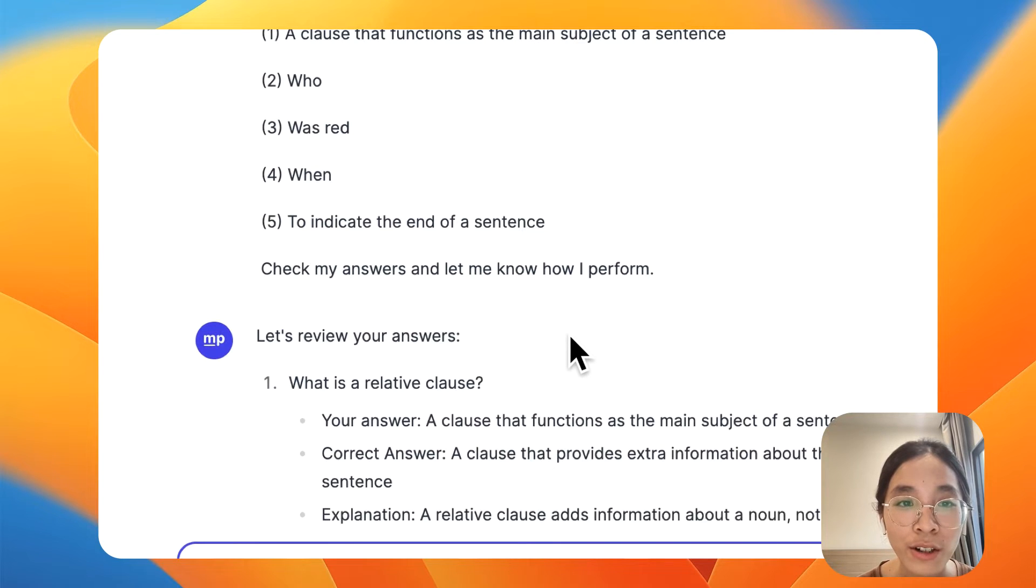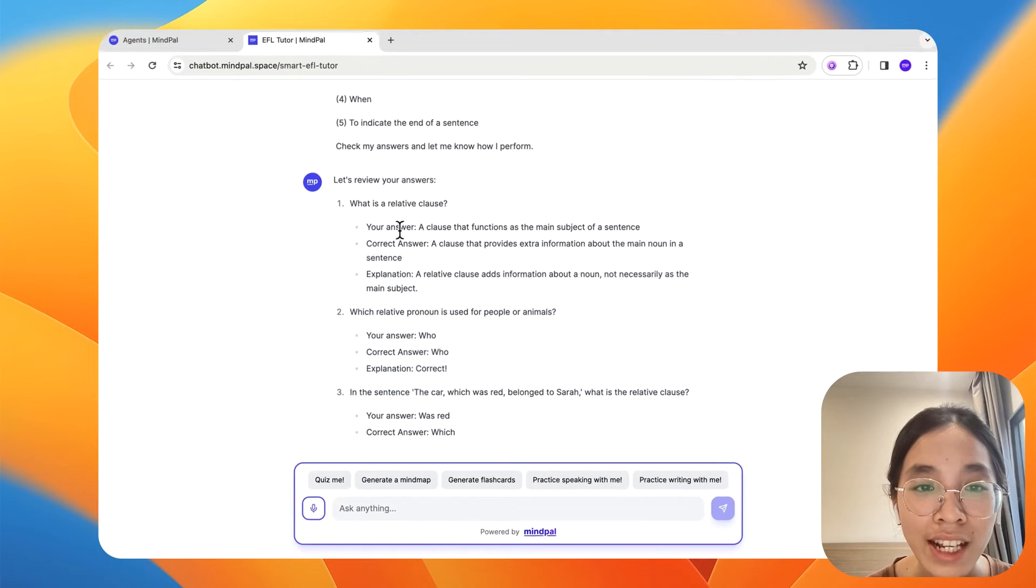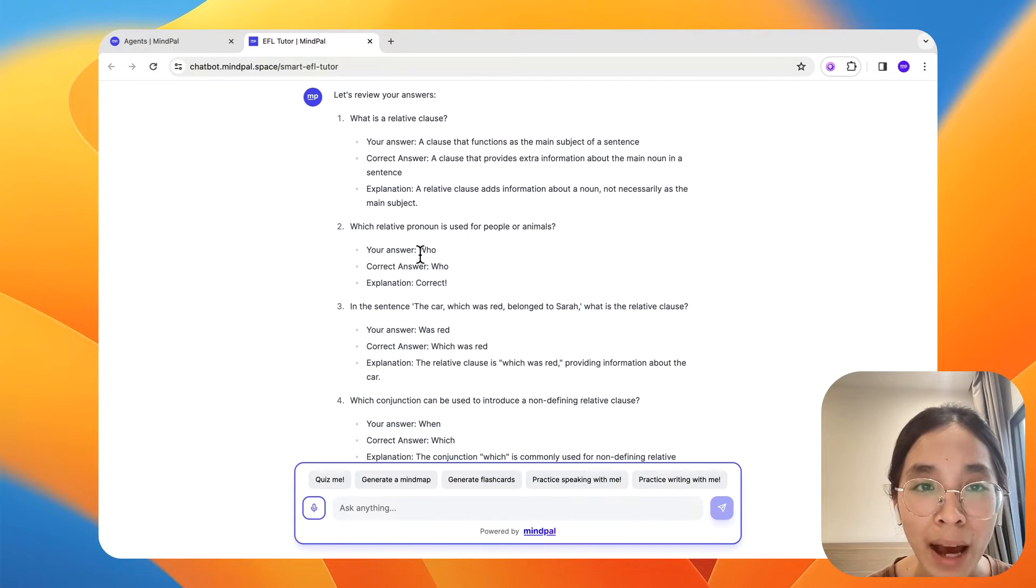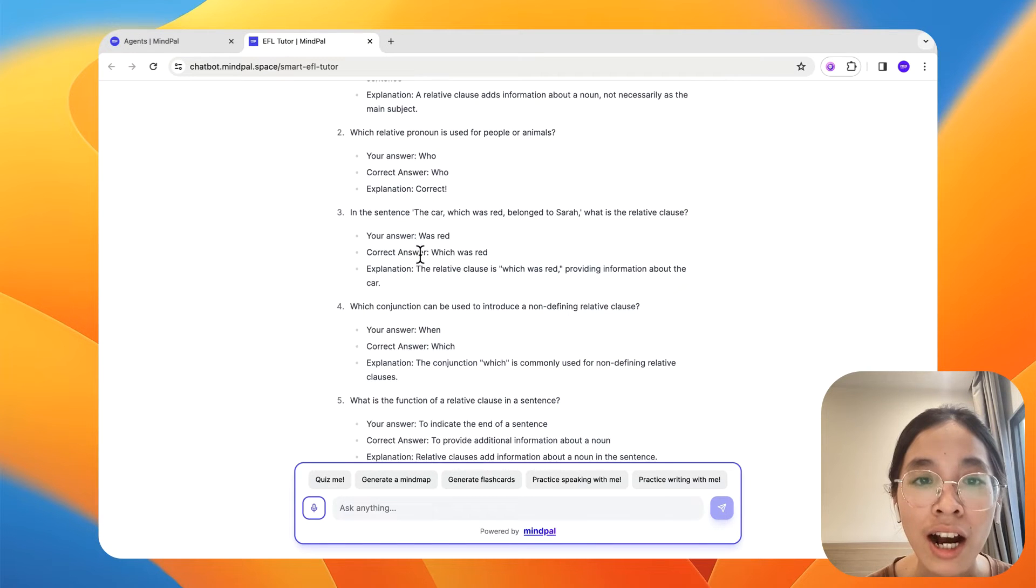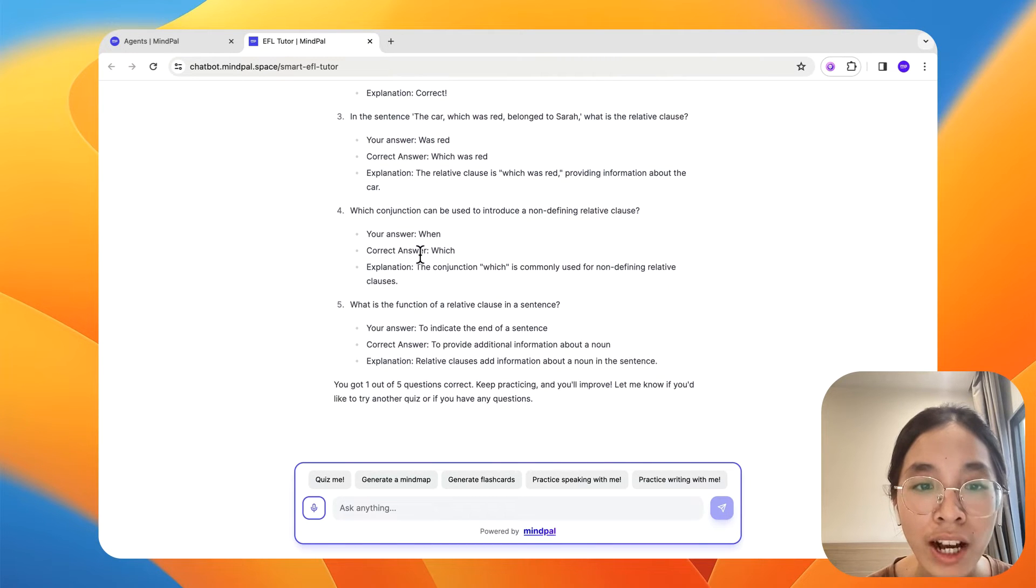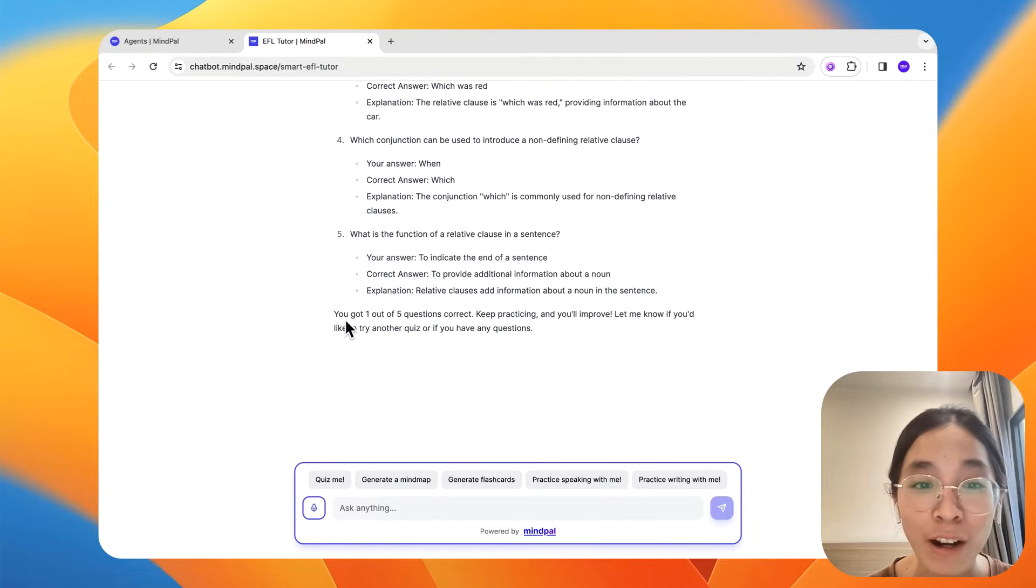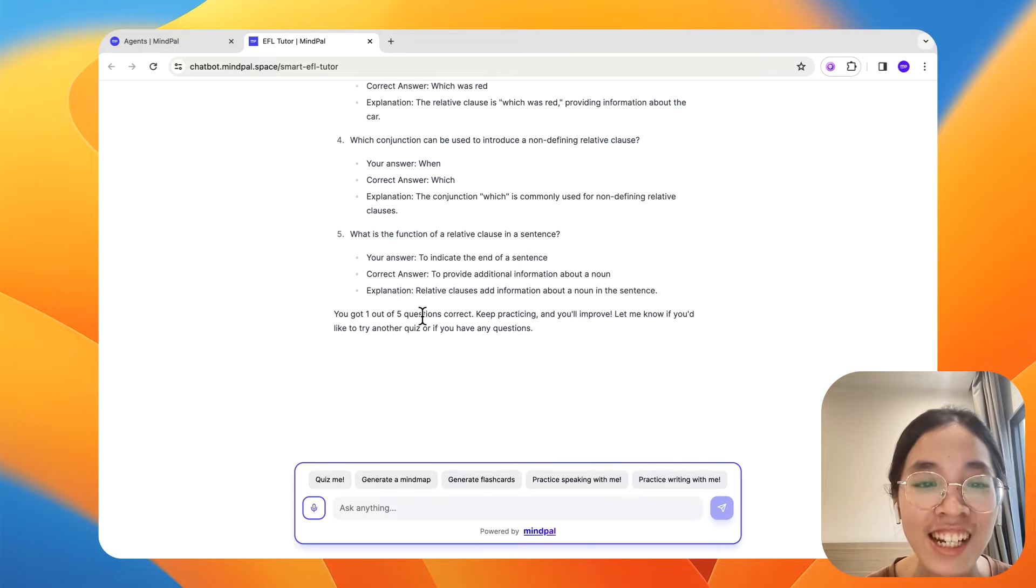Okay, so as you can see, now it is giving feedback to all of my answers above. I got one out of five questions correct.